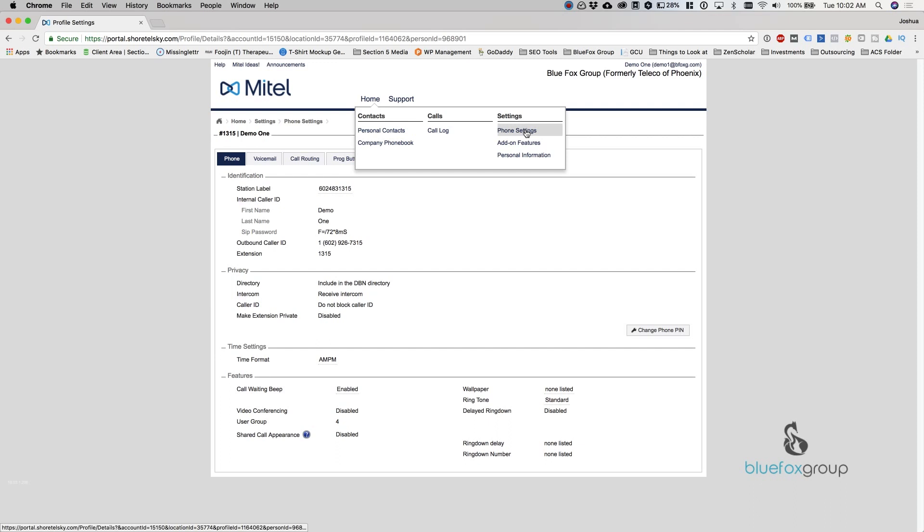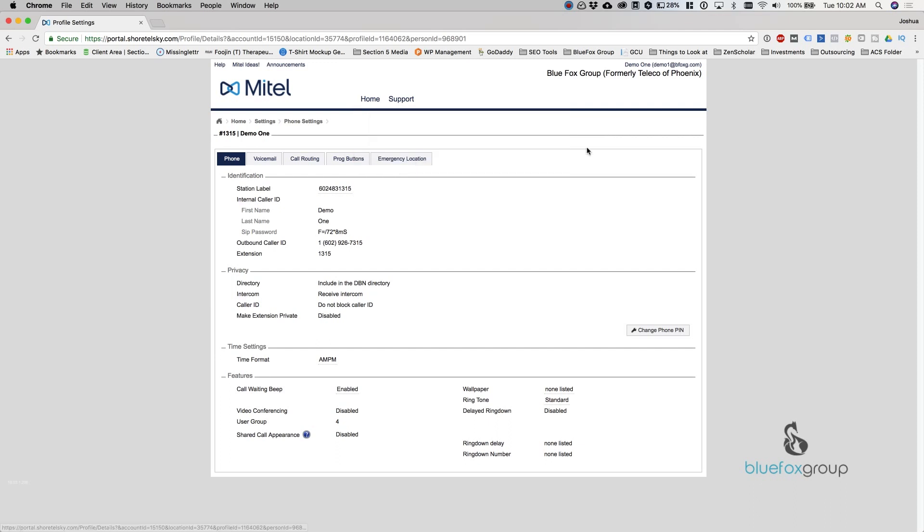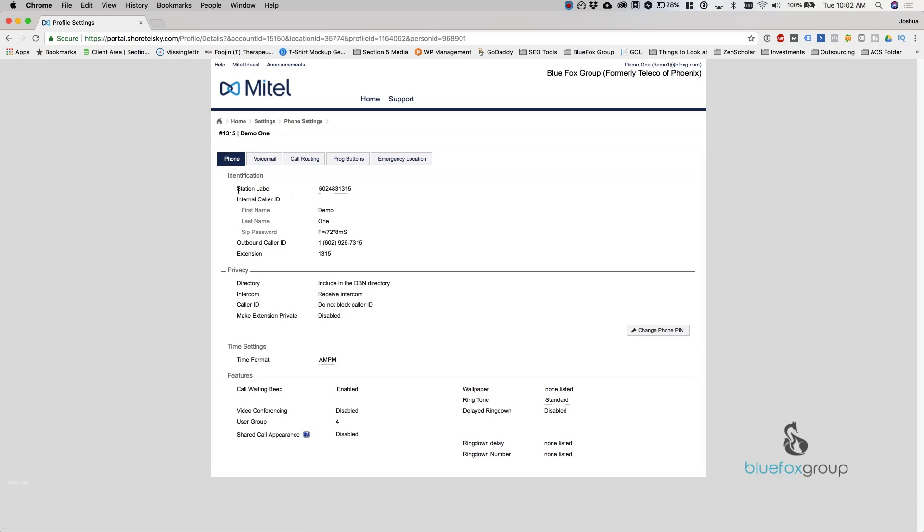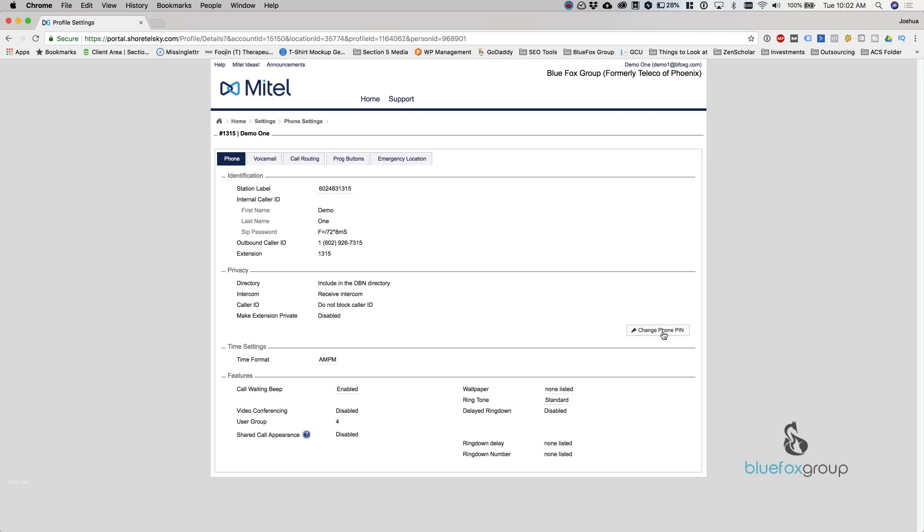And now we are in phone settings. So the phone settings is where you can change things about the actual physical phone on your desk. This first tab, phone, you're going to have your identification information. I don't recommend changing anything in here. Most of this is locked down, but it will let you know what your outbound caller ID is and what your extension is. Below this, your privacy. This is set by the administrator. So you can see what you can do, but you can't actually change anything.